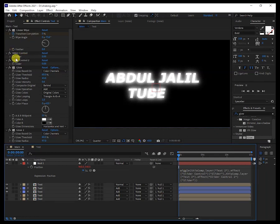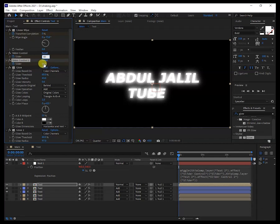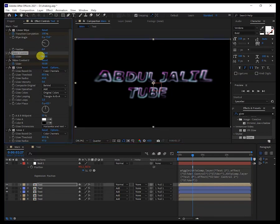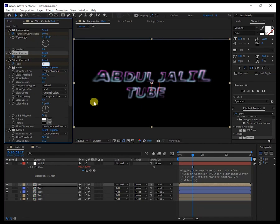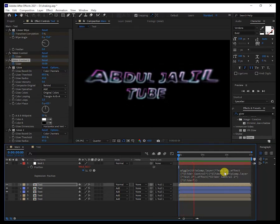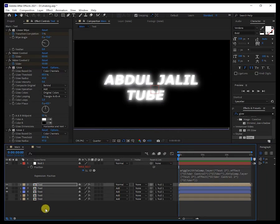Now we have to keyframe the sliders to animate the shake. Keyframe both sliders — at the beginning set the first slider to 80 and the second to 50. Then go forward and take them both back to zero. Now let's play the animation and see if it shakes. You can see it is shaking — we have done it. Now we can add a background — go to the Project panel, right-click and look for an image, add it and take it to the bottom.